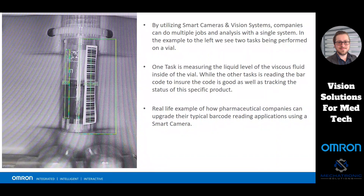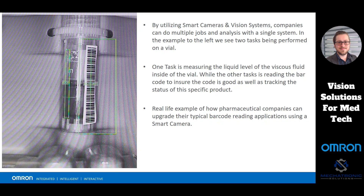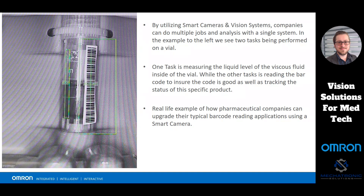This is inside our vision proof of concept in our Dallas proof of concept center. An Omron F430 MicroHawk is being utilized to not just check the barcode, but to also check the fill level of the sample. We have one task on the software measuring the liquid level — this could be a sample tube of blood going through a lab — and the other part of the job is verifying that the barcode is correct. This is a very real example of using vision to accomplish traceability as well as a vision task in the same product.